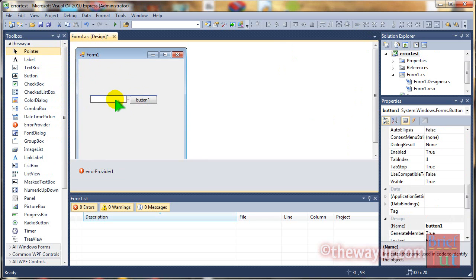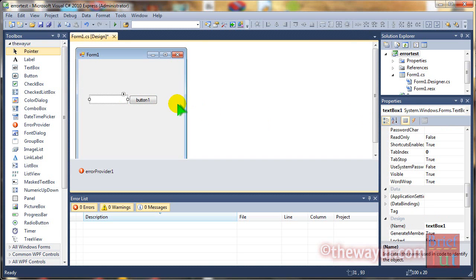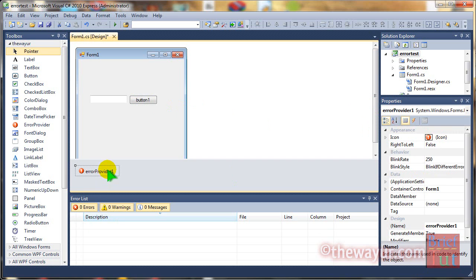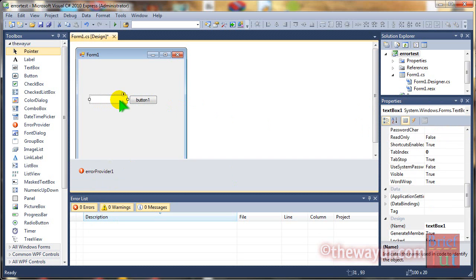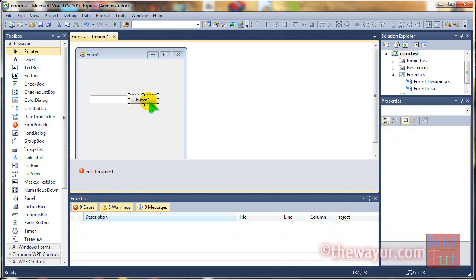Remember that this text box will be called text box 1 and this button will be button 1 and this error provider 1. Now, let's do the coding.